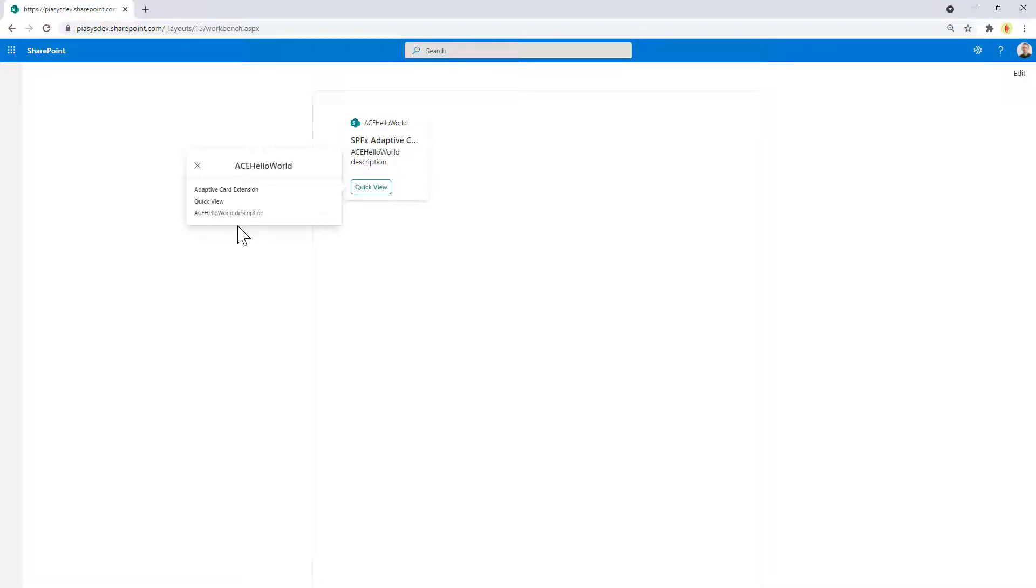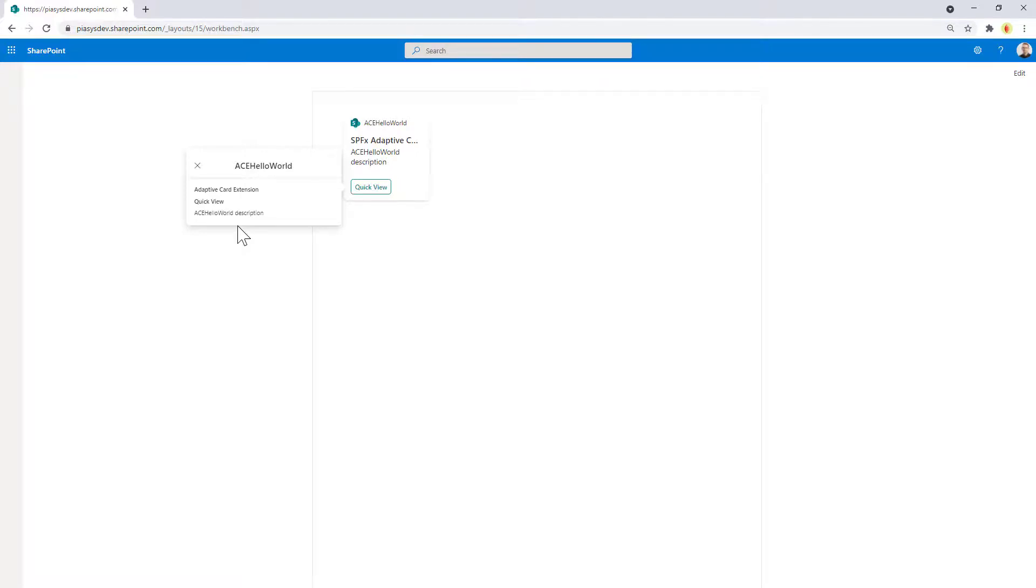This is a very first introduction on building adaptive card extensions. But in the upcoming episodes we will dig into all of the details. We will see all of the base types and we will understand how to create real enterprise-ready solutions extending Microsoft Viva Connections.